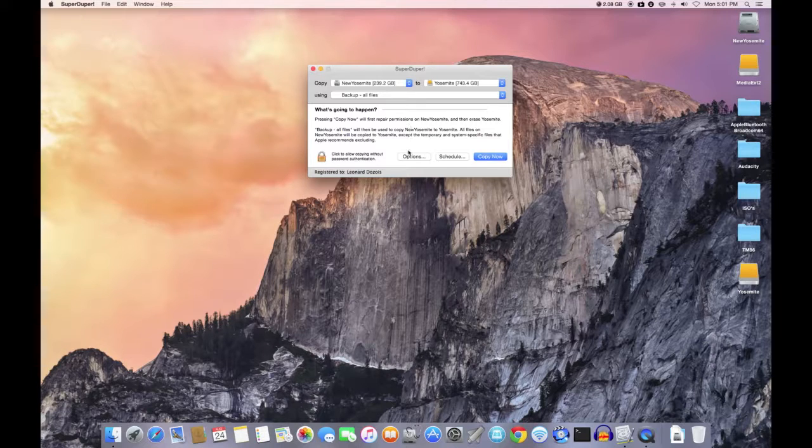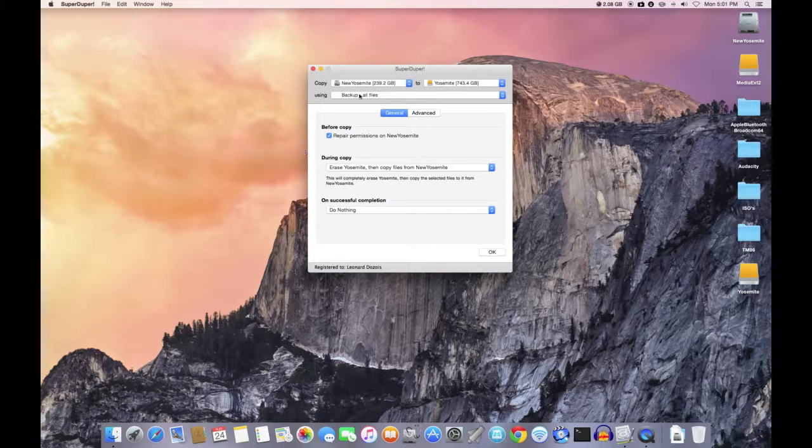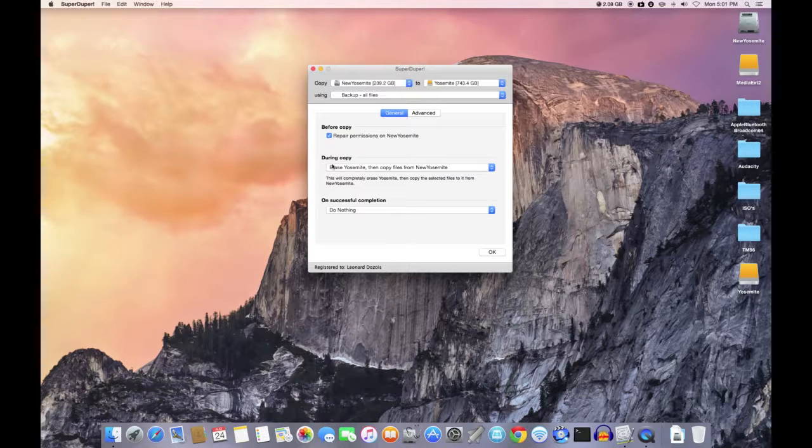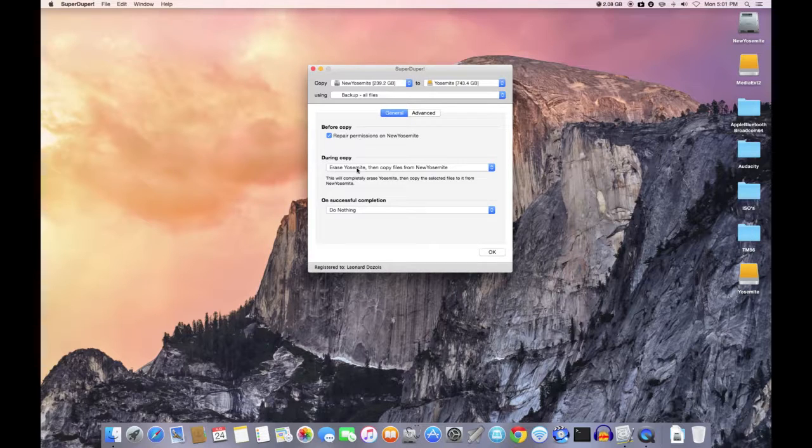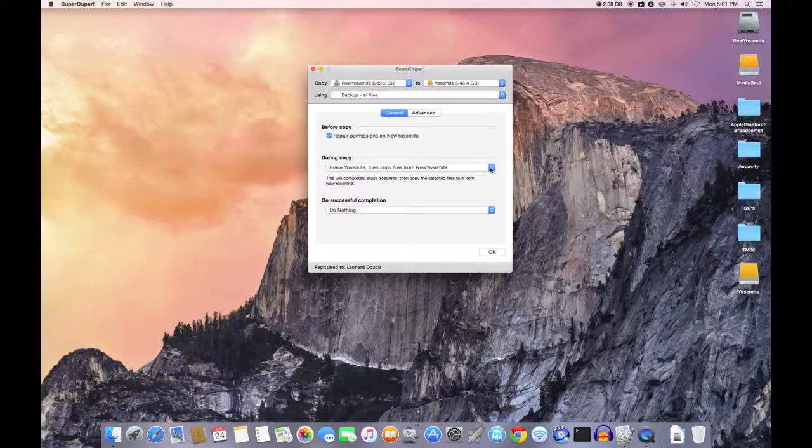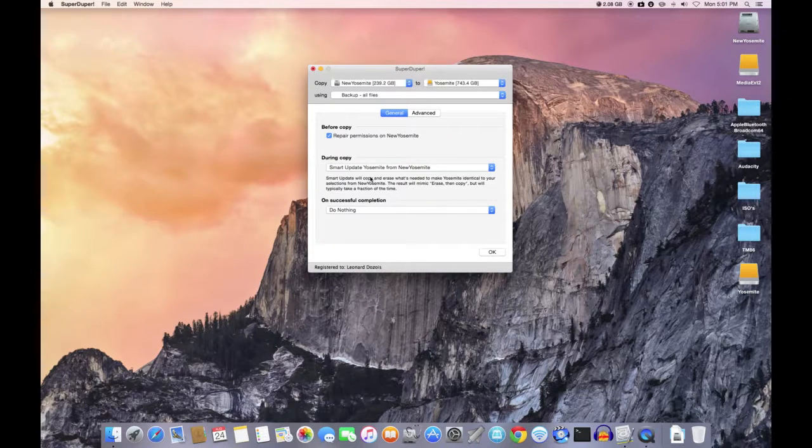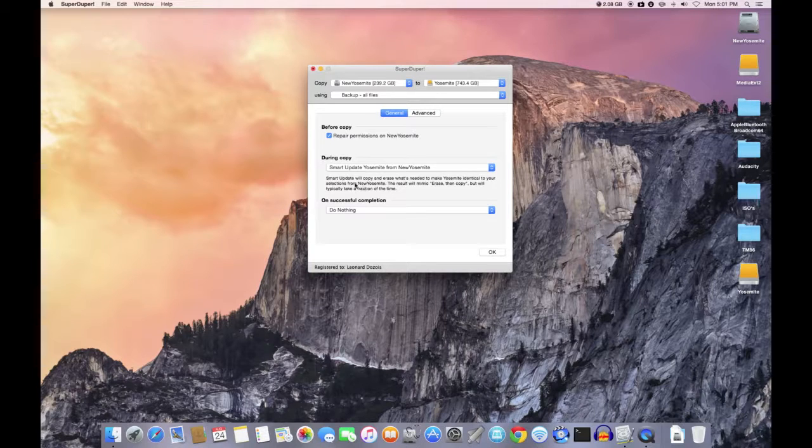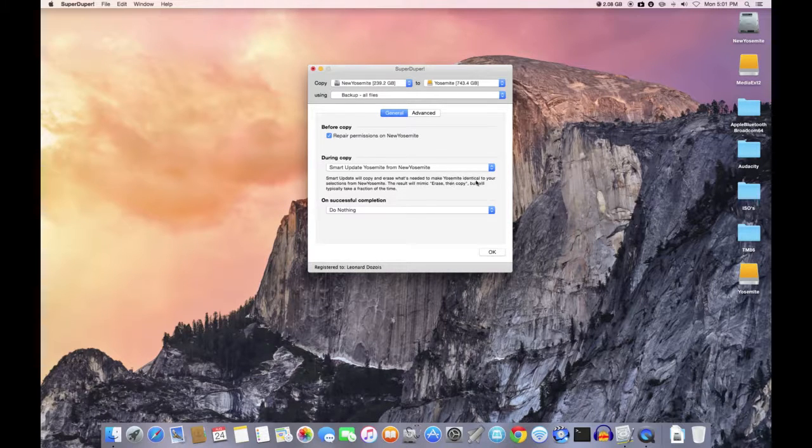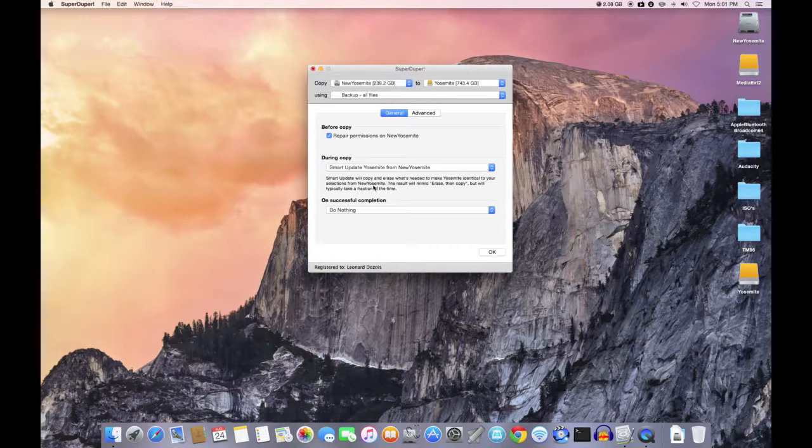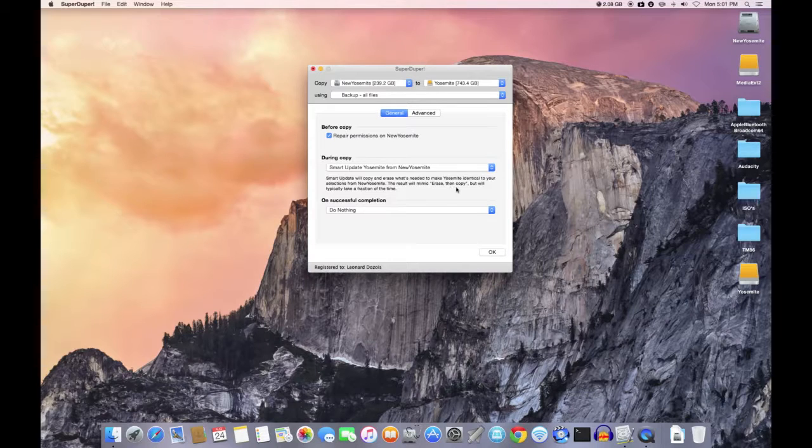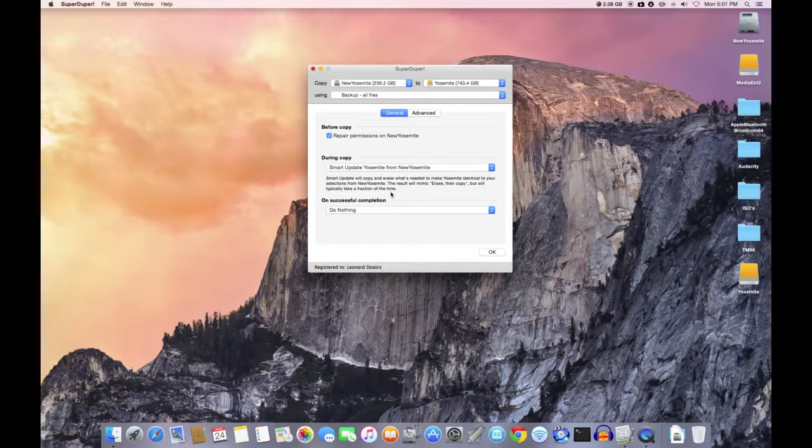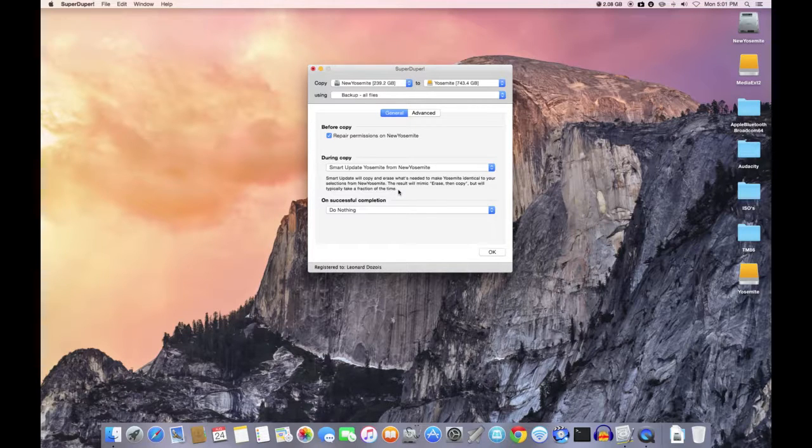Now that I've created my backup, from now on I'm still going to repair permissions because that is a good idea, but I'm going to use smart update. Smart update, as it says here, will copy and erase what's needed to make Yosemite identical to your selections from New Yosemite. The result will mimic erase then copy, but it will typically take a fraction of the time. So it's only going to analyze both disks and only copy over what has changed and it'll make a mirror image of the disk again.